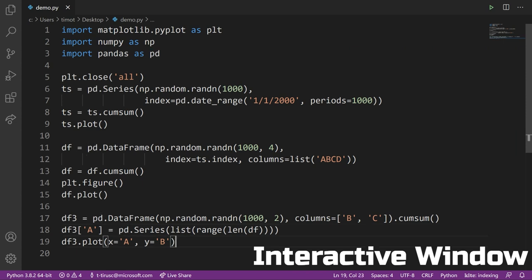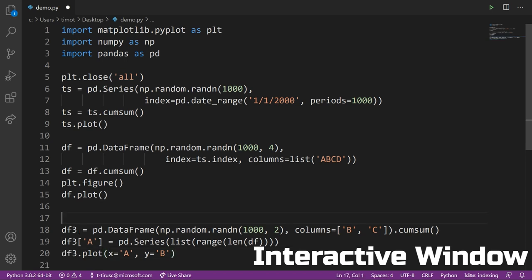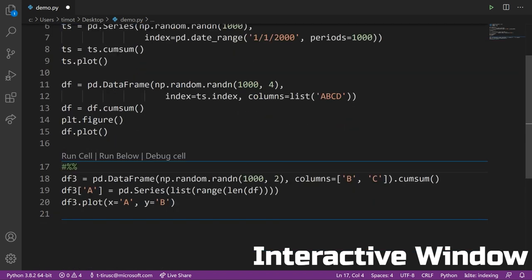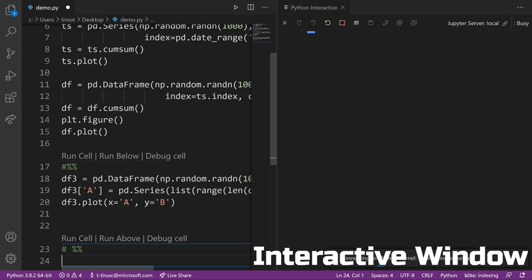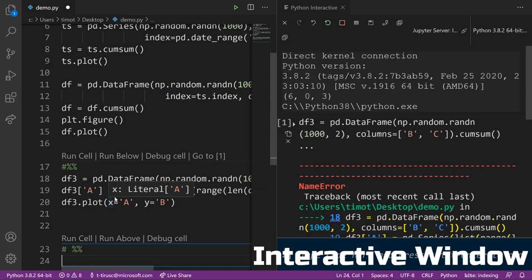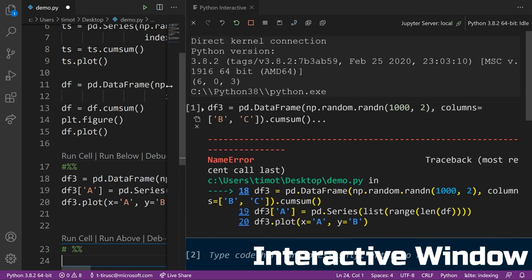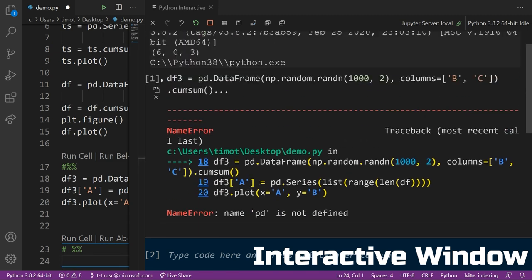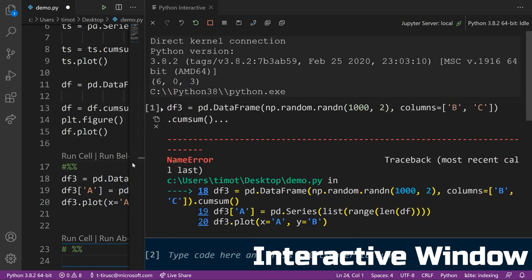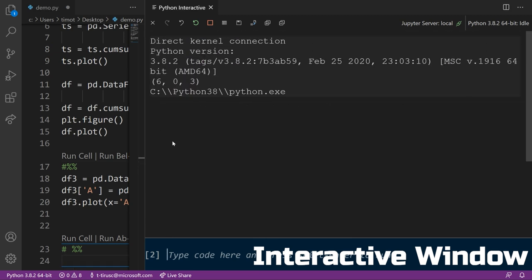The interactive window lets you convert any block of Python code into a Jupyter notebook code. So you can access the interactive window by typing pound percent percent above any block of Python code within a Python file. You'll then see the options to run cell, run below and debug cell and the interactive window popping up on the right hand side of your screen. This is useful as you can extract certain parts of your script to test or export within a separate file.